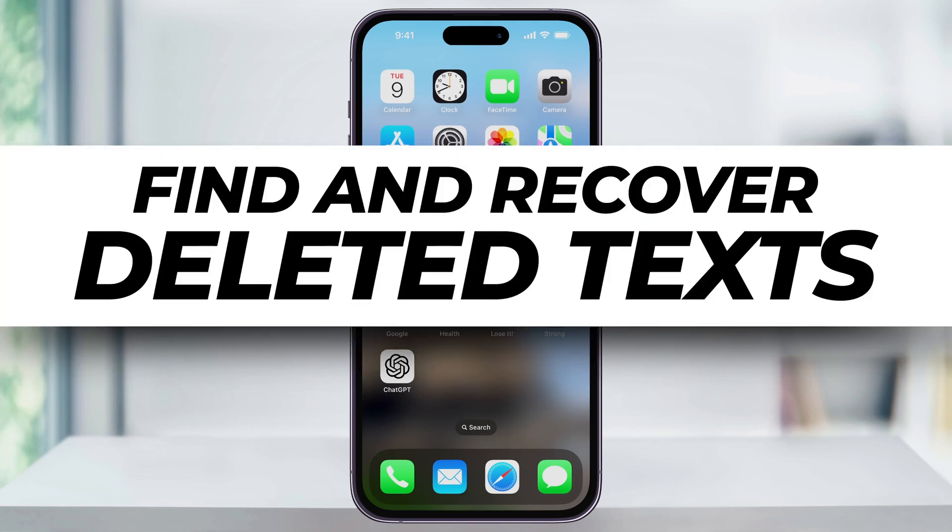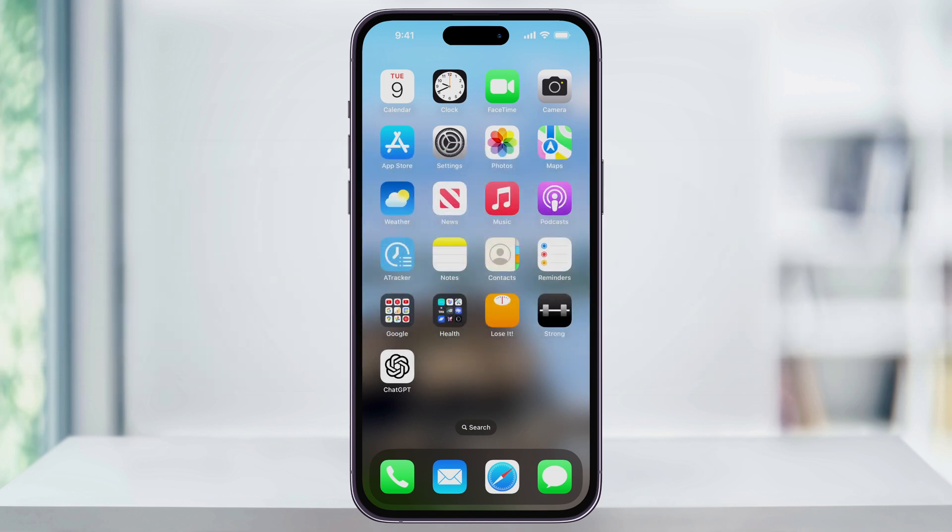Let me show you a quick, simple way to see and recover recently deleted text messages on your iPhone.